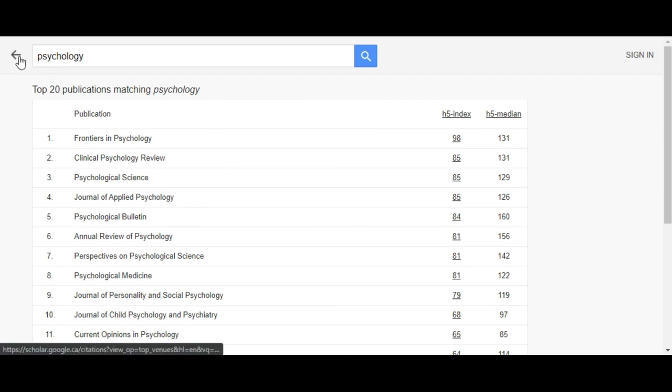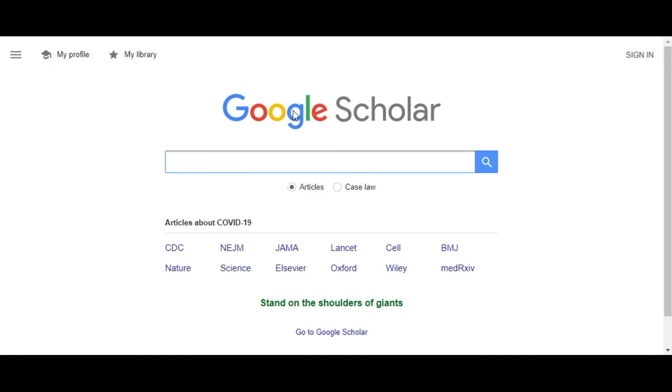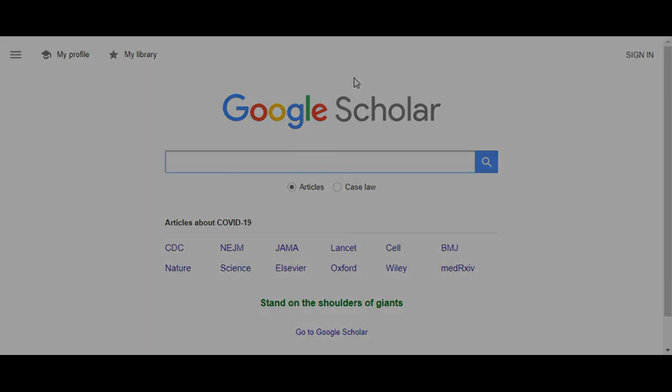If you have any questions about Google Scholar or any topic related to the library research and services available through us, please get in touch with us and we'll be more than willing to help. Thank you.